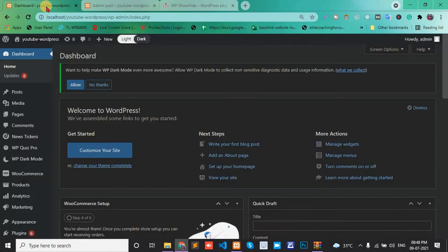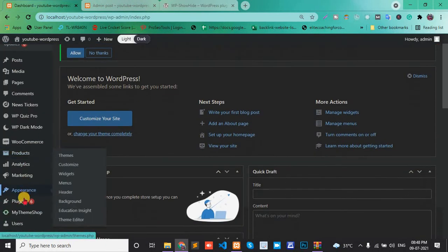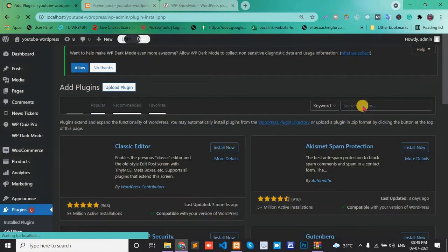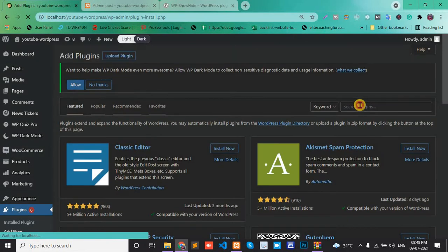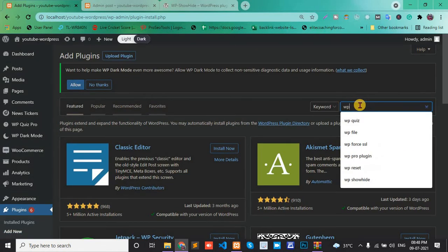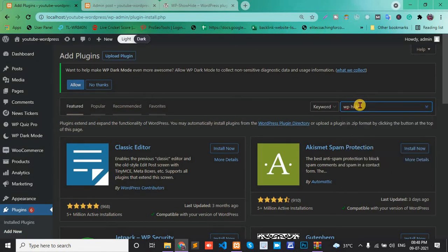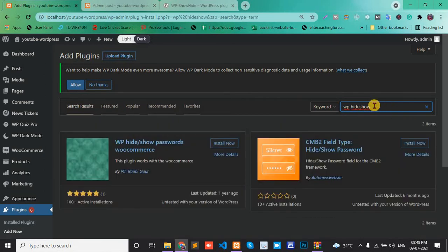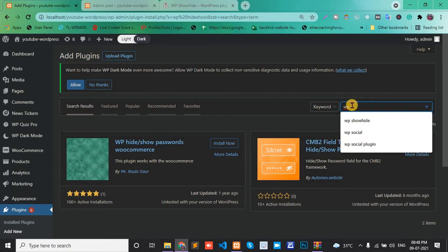First, open your dashboard, go to Plugins and Add New. Here, write 'WP Hide' - so the spelling is 'hide'.